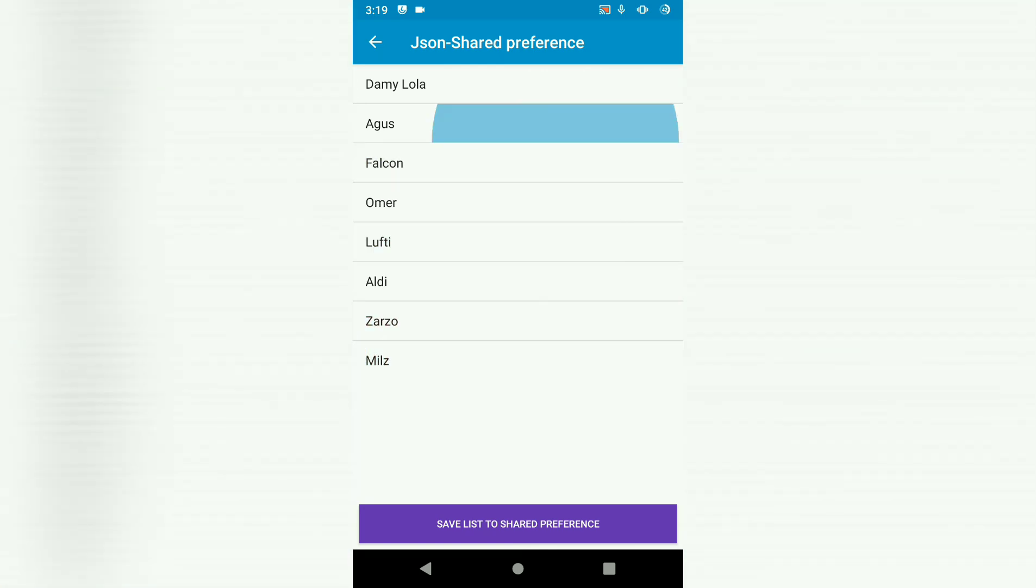there we go, we still have our data. So what happens is this loads from the else statement, because our shared preference saved is not empty.